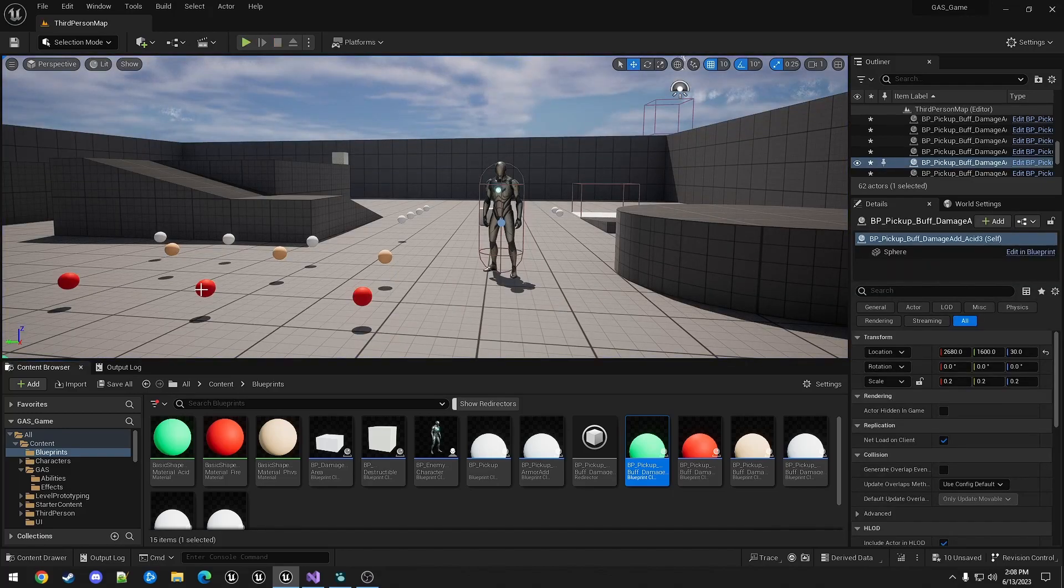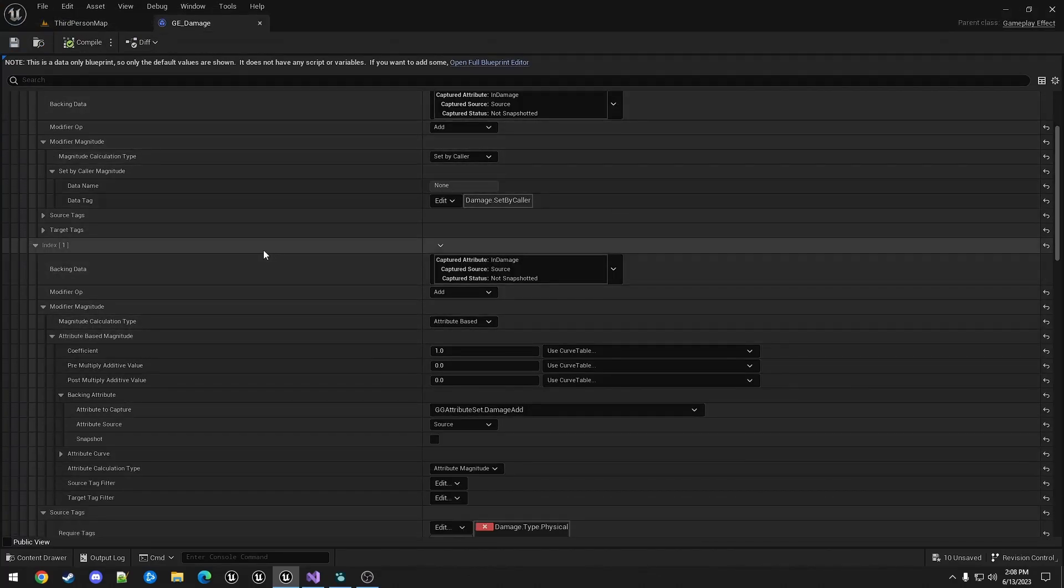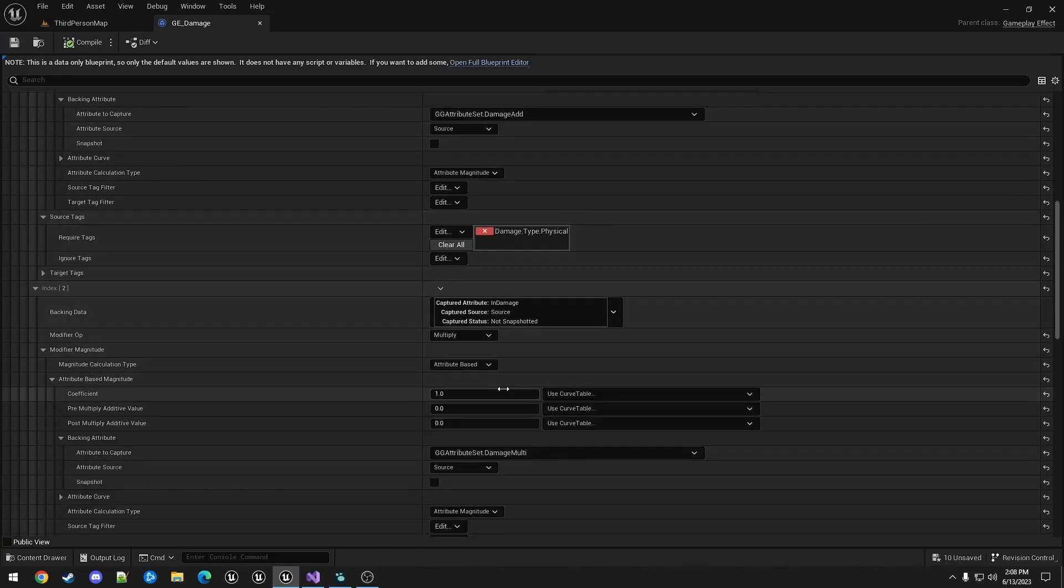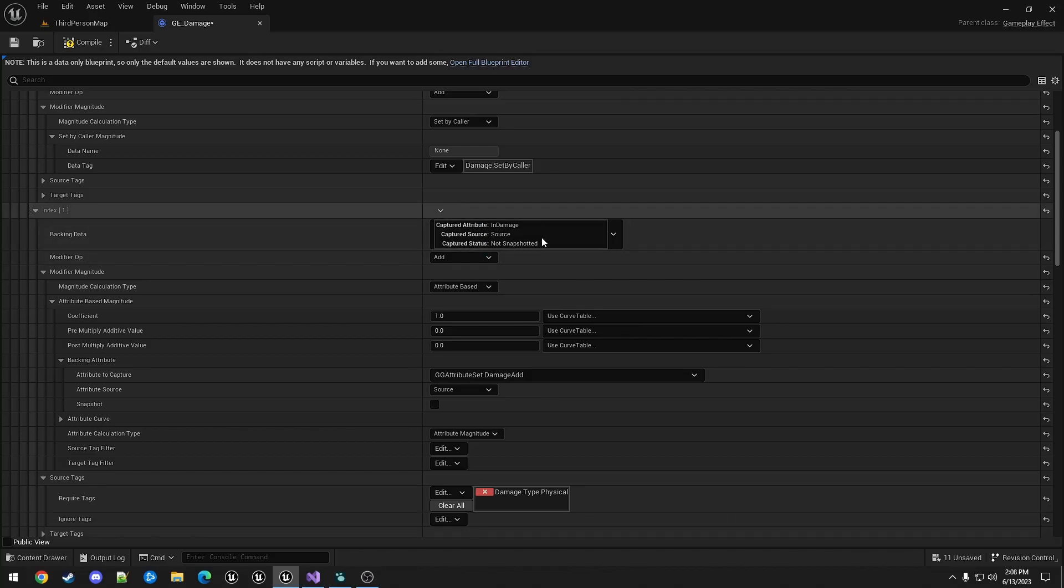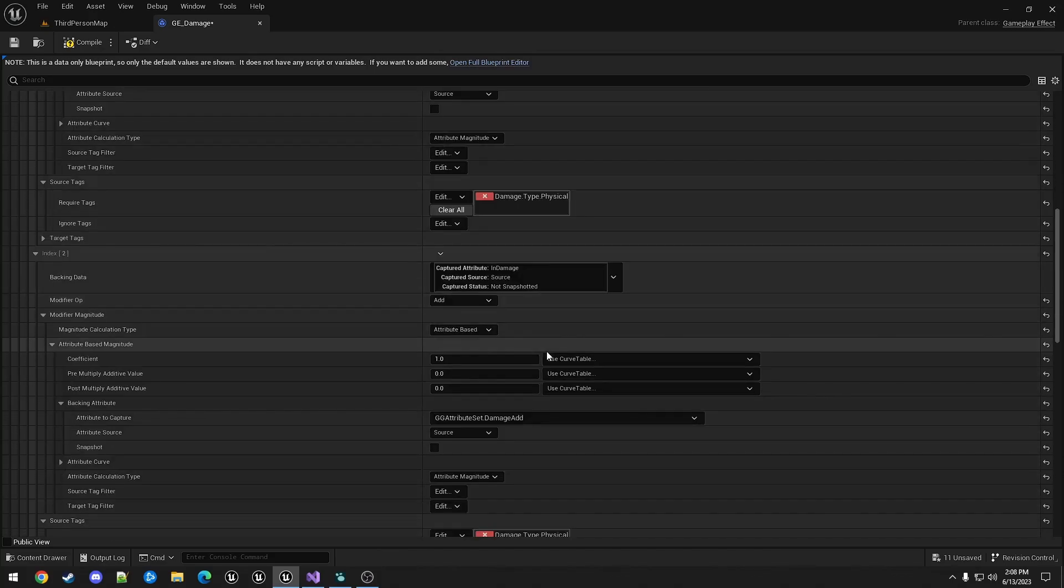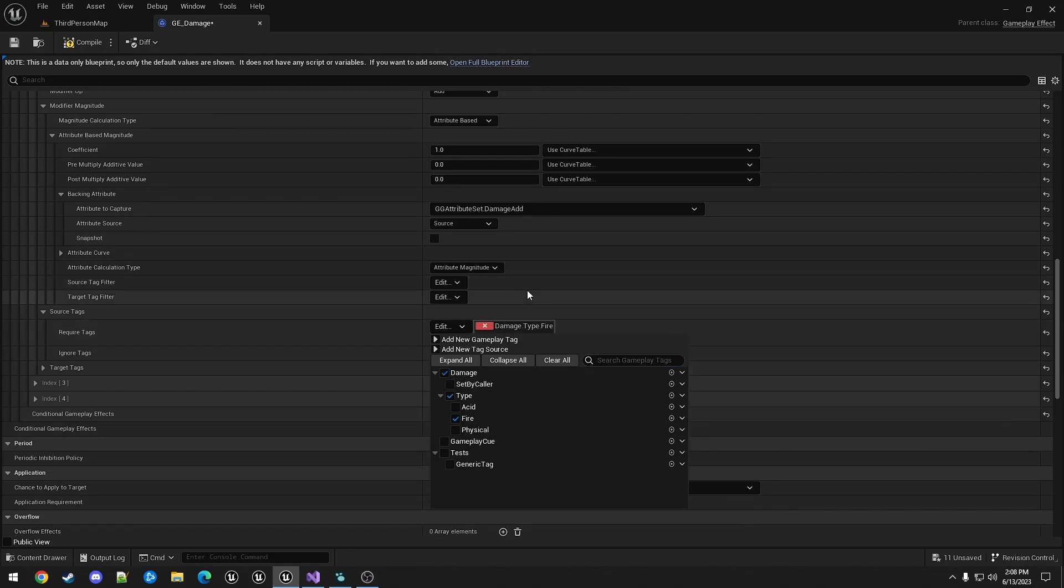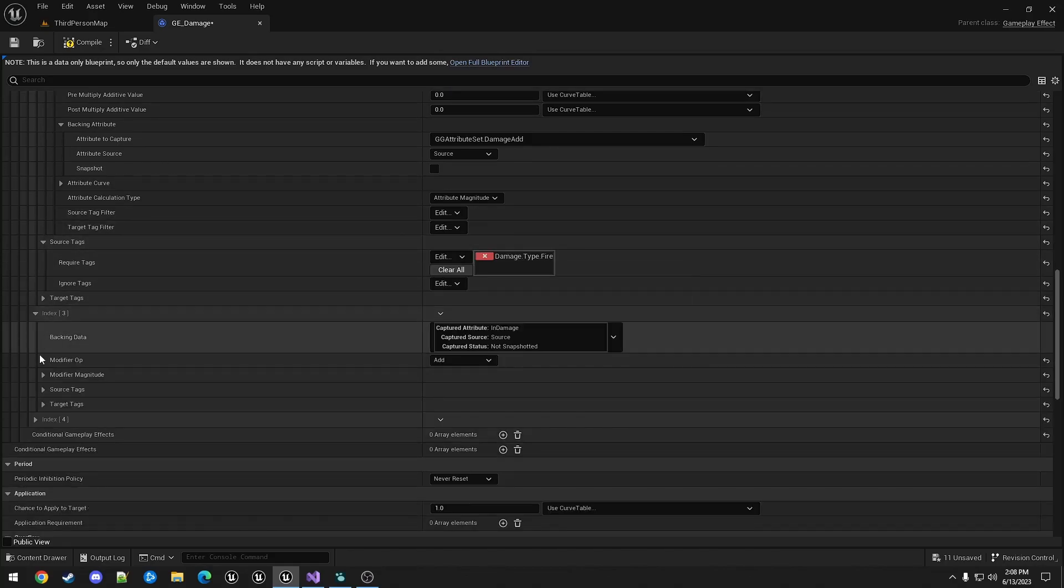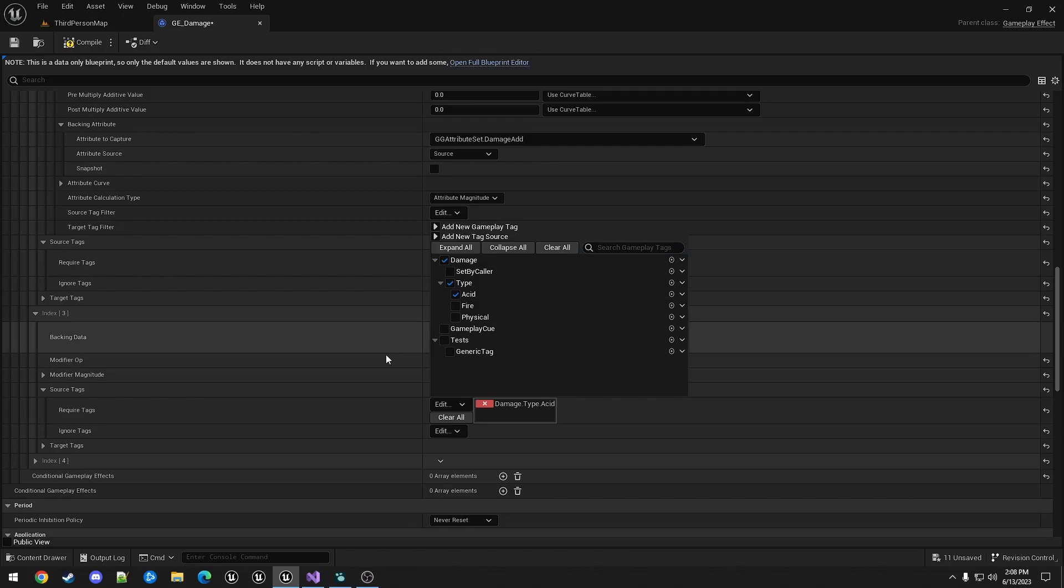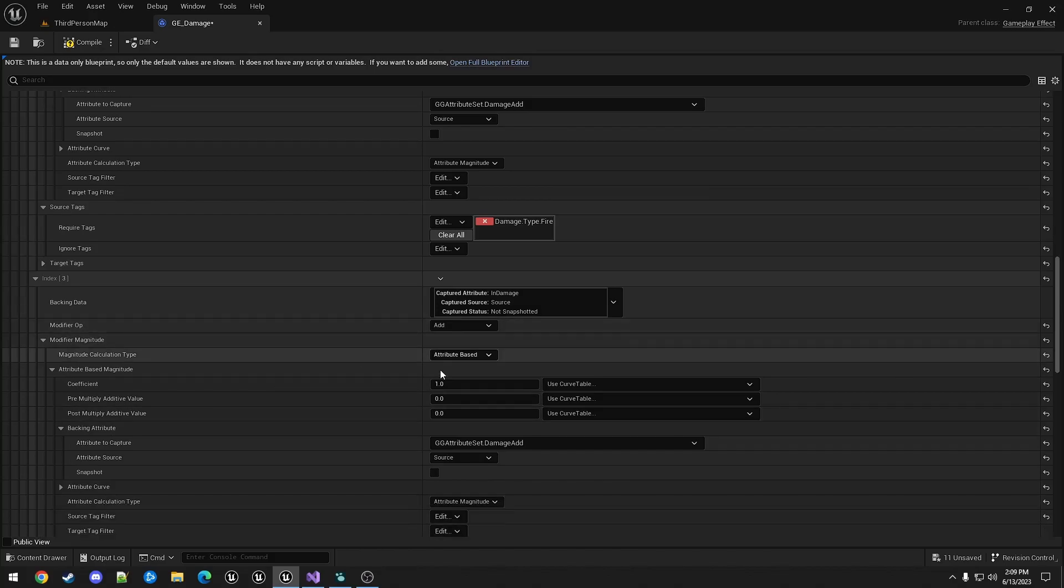So next we also need to add those damage types to the damage gameplay effect. So to do that I'm going to take damage add and the damage multi and duplicate them each twice. So that puts it in the order. In place, so damage add physical is here, and then the next one is damage add the other one. So I'll switch this one to fire. And then this one closed for some weird reason. Switch this one to acid. Just double check that it's the correct attribute, which it is.